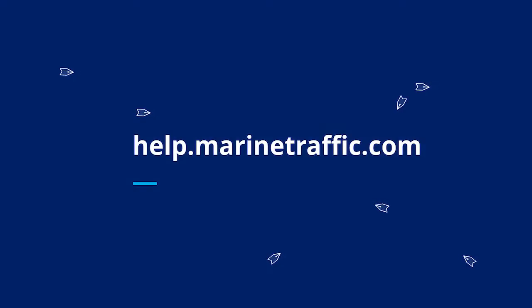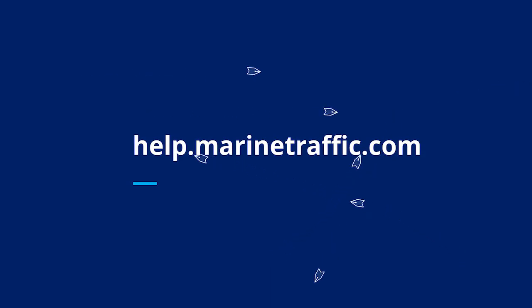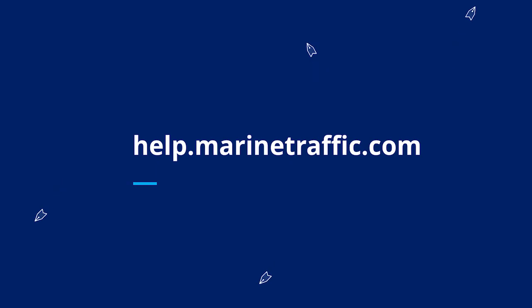For more information or any additional help on how to use your services, please check out our knowledge base at help.marinetraffic.com.